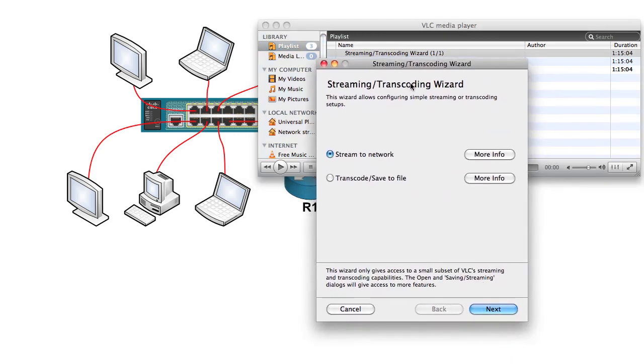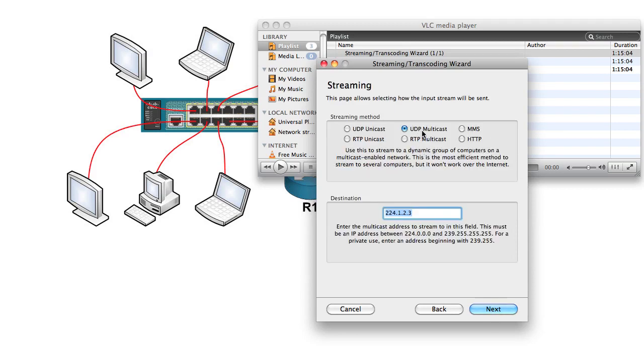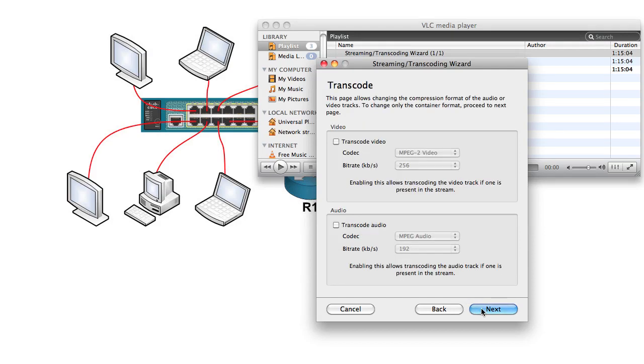I went to the Wizard for streaming and transcoding. I said sure, I want to stream my content to the network in my home. I picked a file I'd like to send out. I said I want it to be UDP multicast. Go ahead and use this group, 224.1.2.3. It looks good.